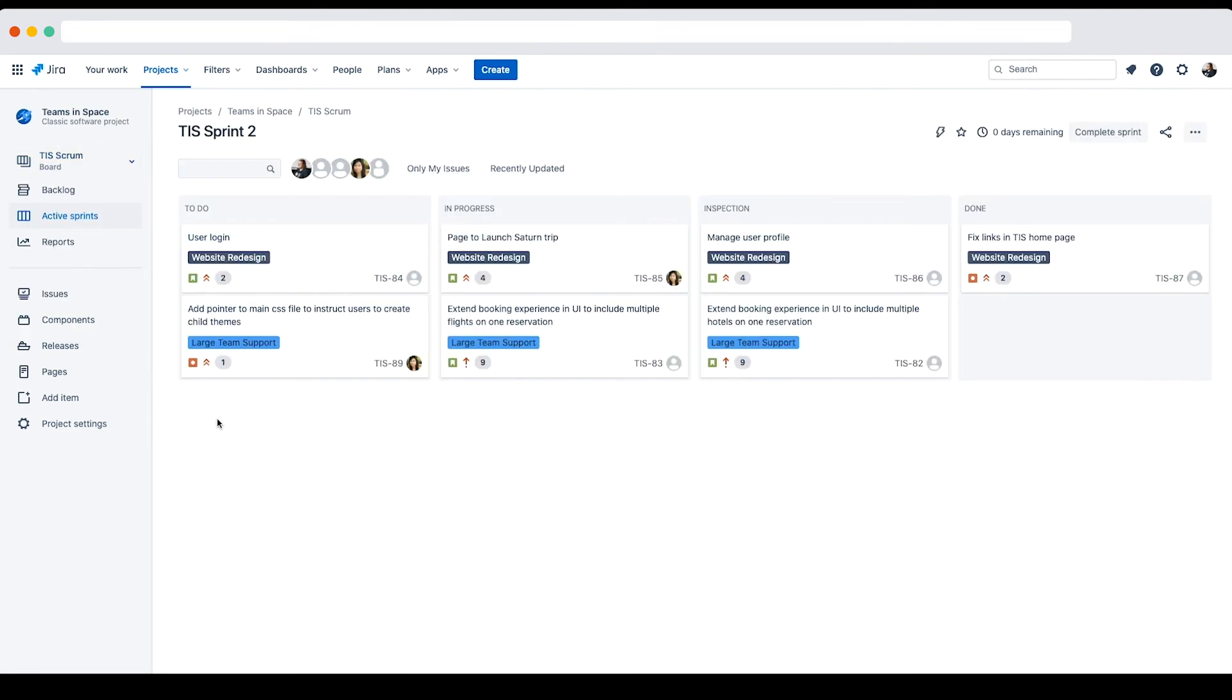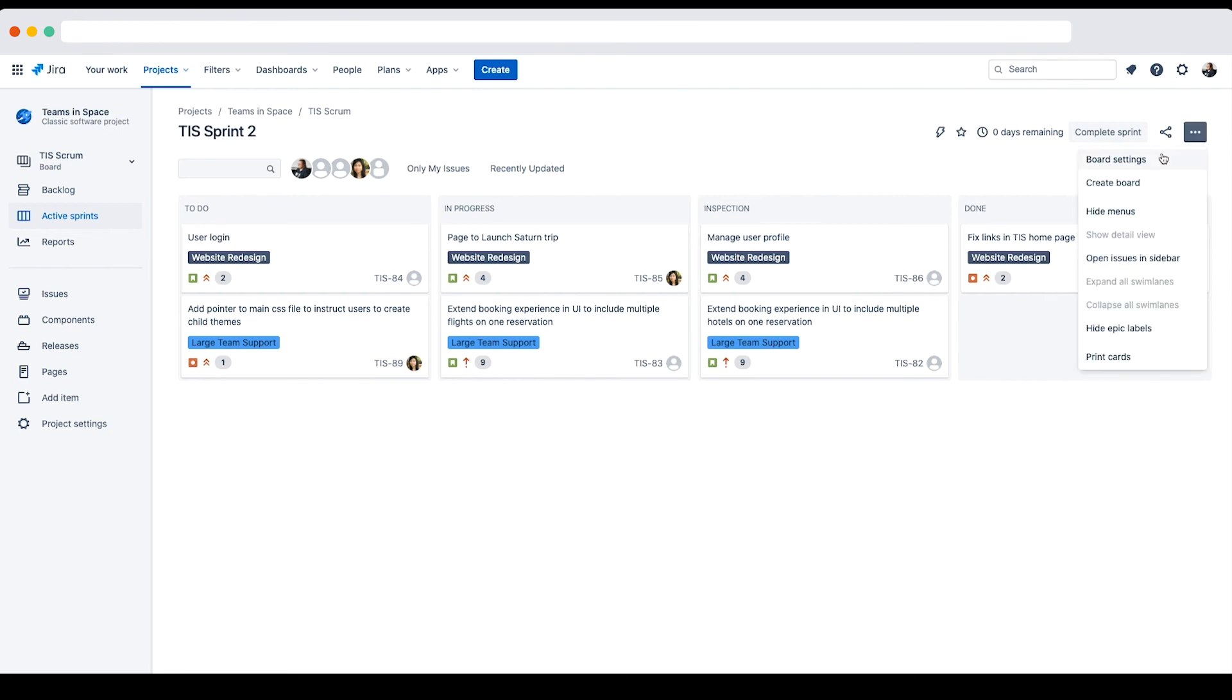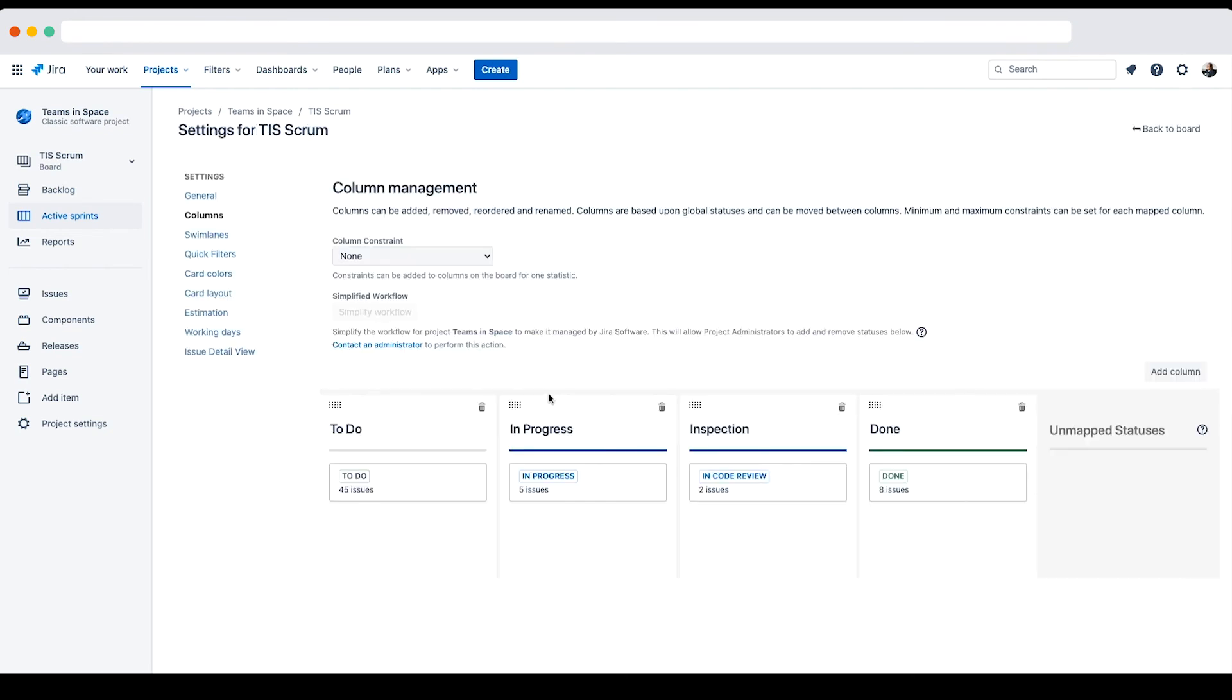We need to rename the column heading to match the status. Recall that they can be different, but for ease of use, we'll rename both the status and the column. To do this, I'll go back to board settings. And on the column management page, I'll click the column name for inspection and change it to encode review.